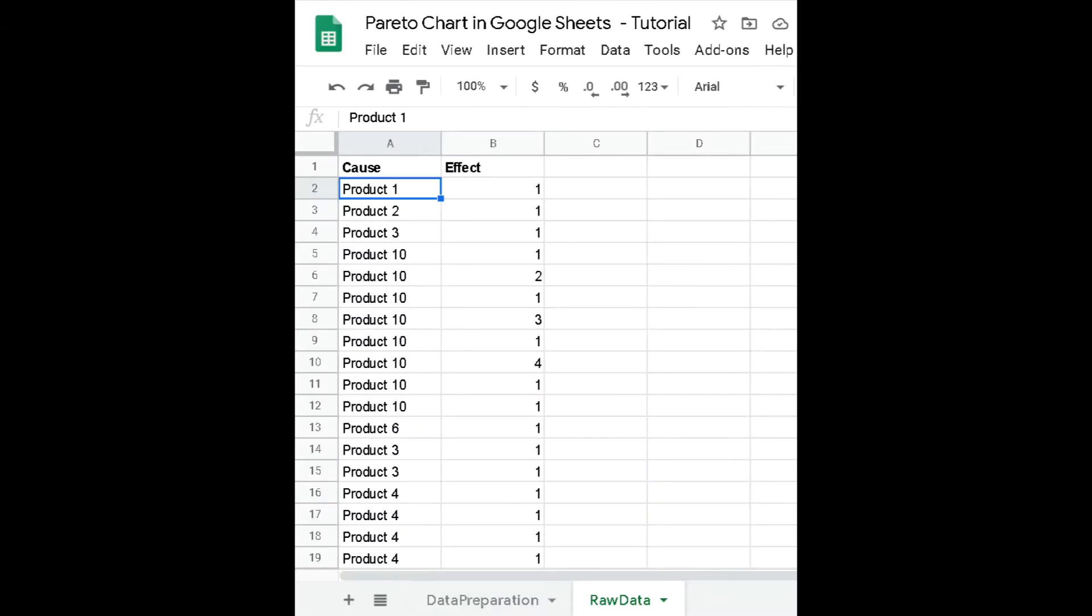Our initial data is located in columns A and B of a sheet called raw data. We need to prepare and clean this raw data in a separate sheet that we call data preparation.